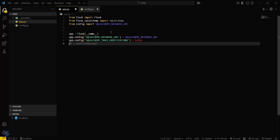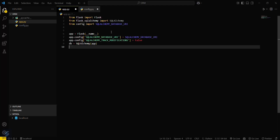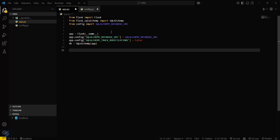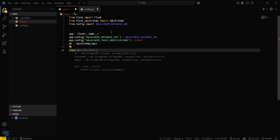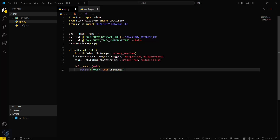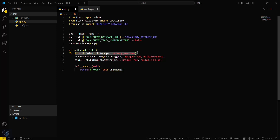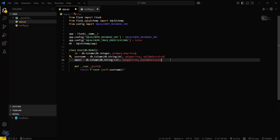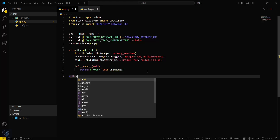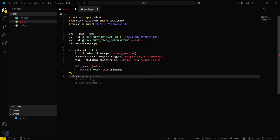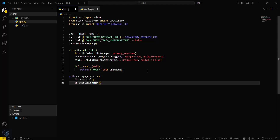Let's create our app instance, then configure the SQLALCHEMY_URI with the database URL. Track modifications will again be set to false. Now we need to create our model — for that we create a class User that extends db.Model, which will contain an ID, username, and email.